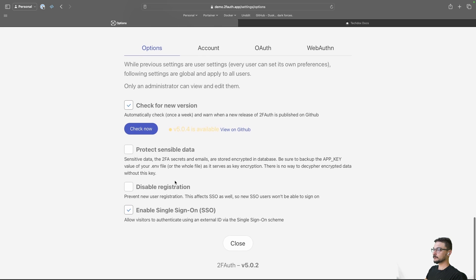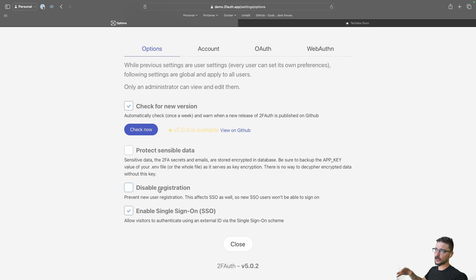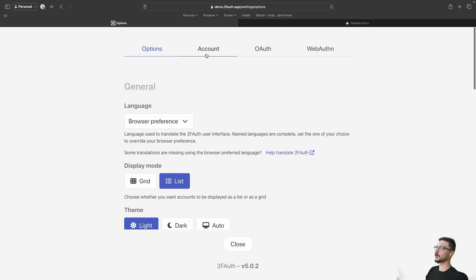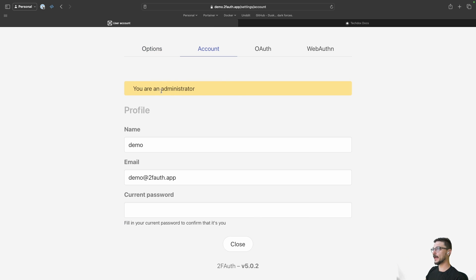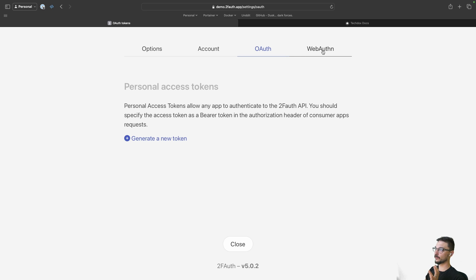You can also enable single sign-on, which is awesome. If you've got an external identity provider like Authelia, I've made a video on that. You can also disable registration — by default when you set up 2FAuth, you can create as many users as you want, so it's not just single-user. But after a point, you probably don't want people just registering, especially if this is made public, so you can disable registration by clicking the checkbox. In the Account tab, you can see your admin account, change passwords, delete your account, and set up OAuth.